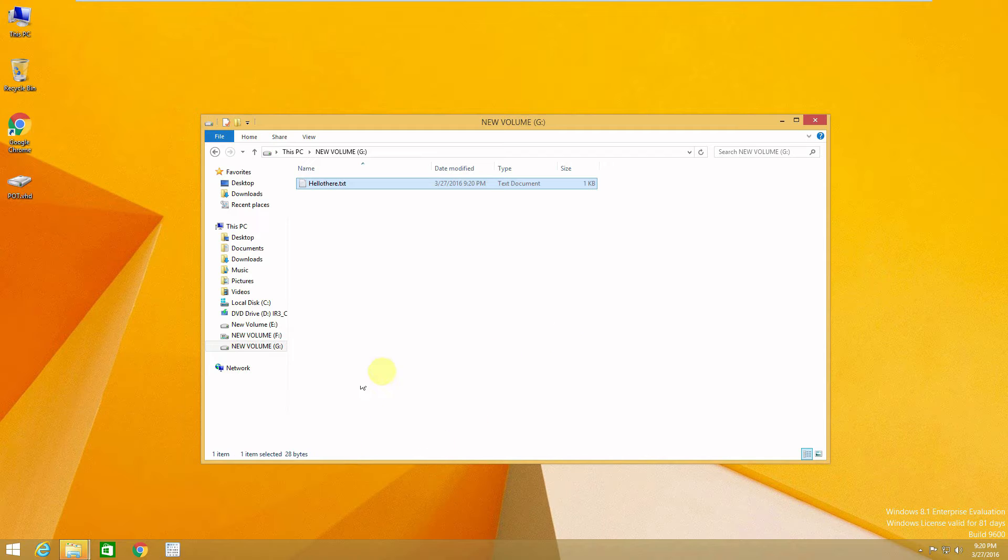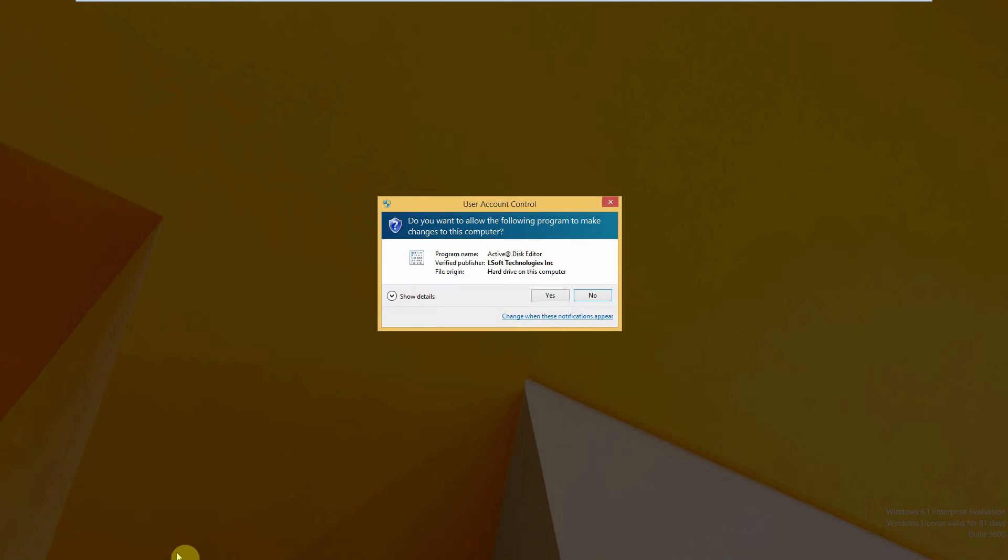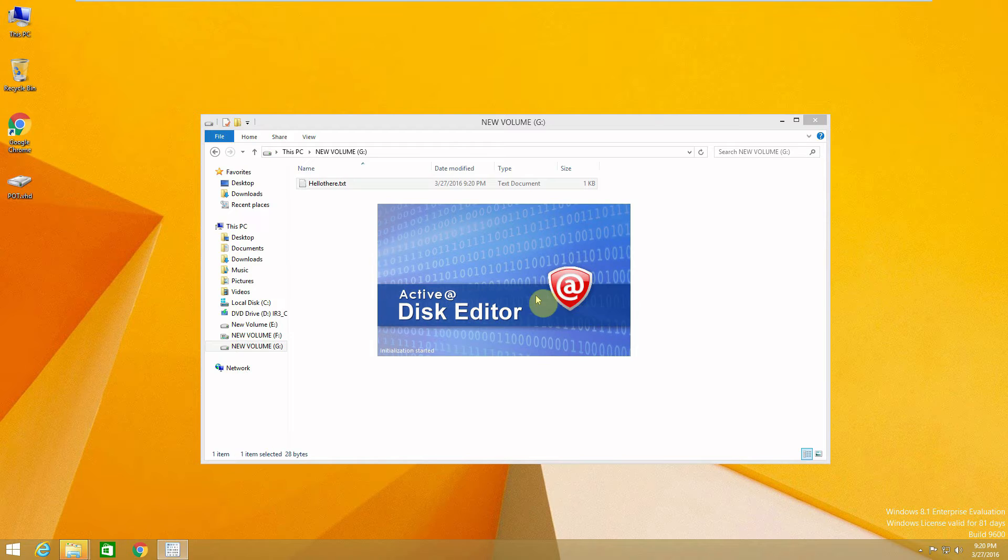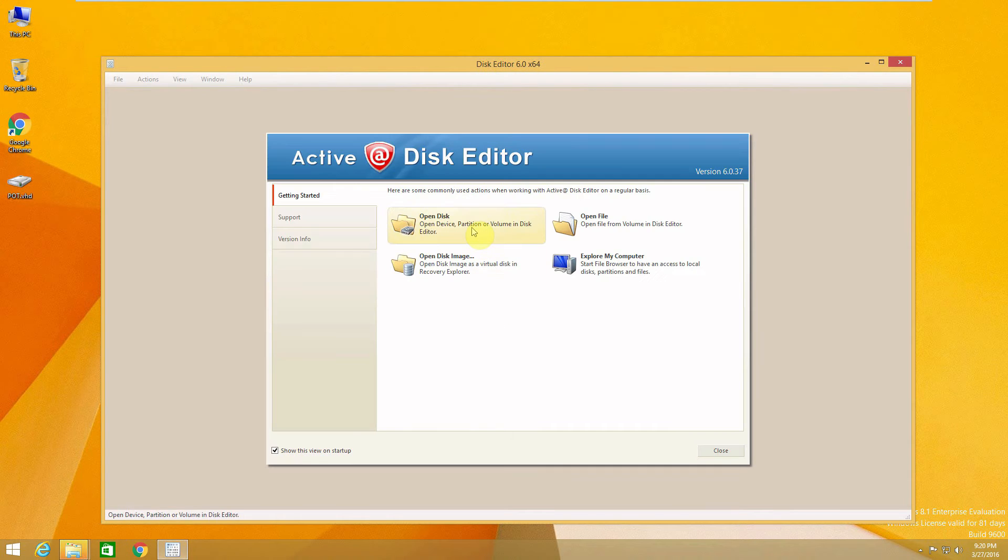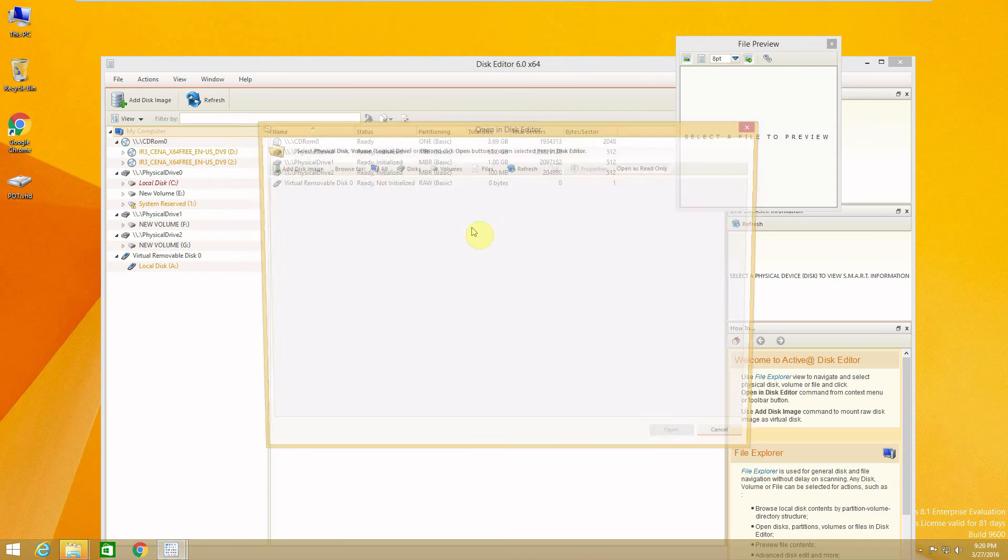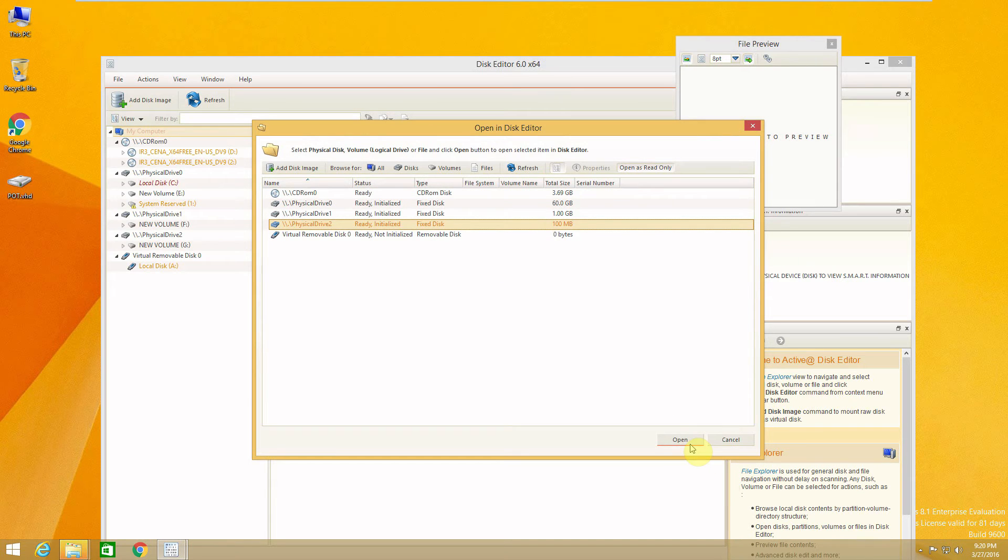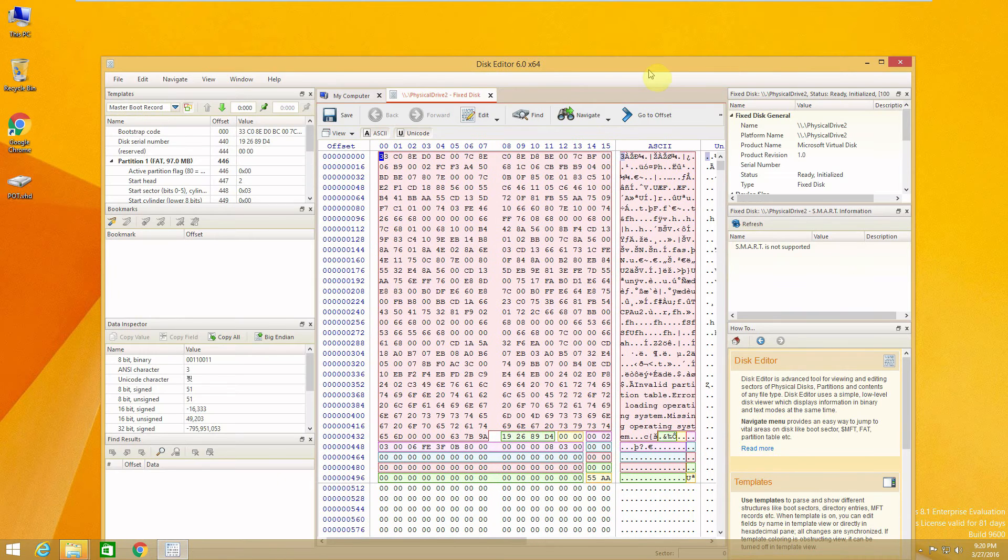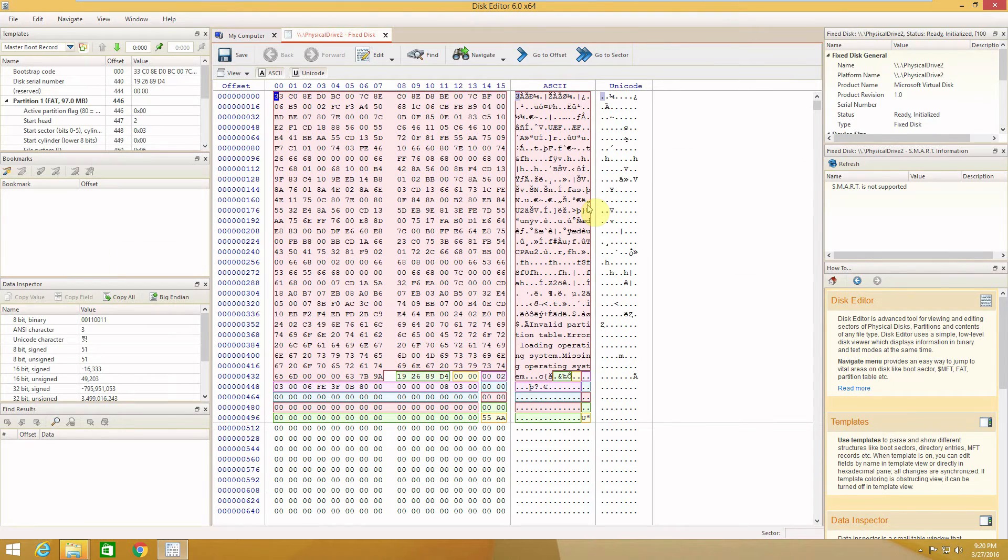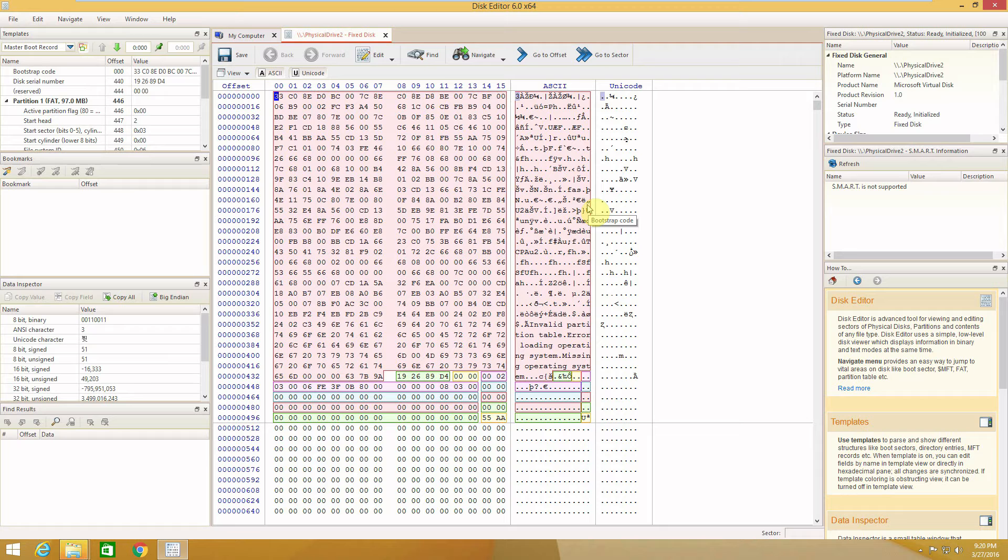Right now let's see how the disk looks like under our disk editor. Right now we are using Active Disk Editor. We'll open the disk which is right now 100MB, press Open, and here is how it looks like under the hex code. The hex code is kind of an alternative way to watch binary files.